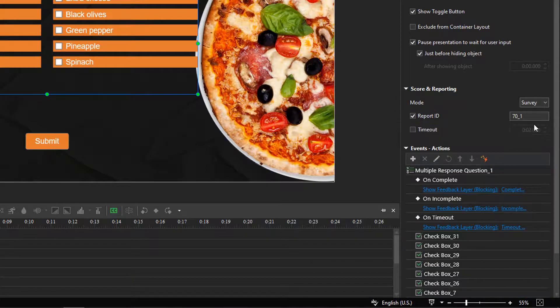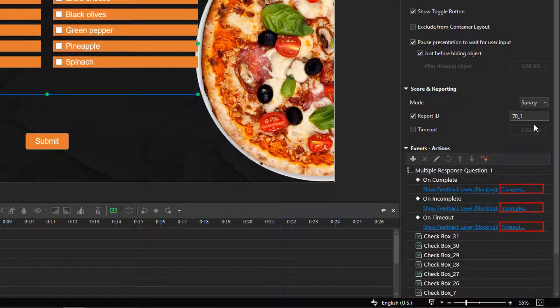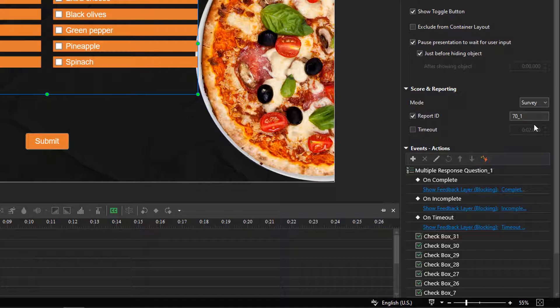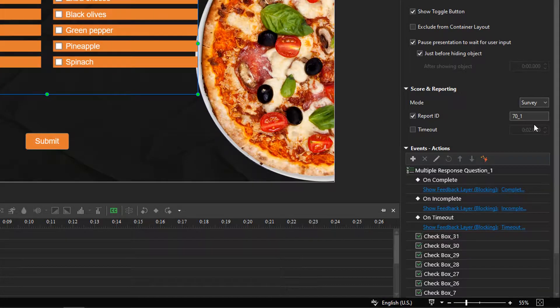The multiple-response question has default events, actions, and feedback layers which are added automatically. You can add more, change or delete if necessary. See how to work with events, actions and how to customize feedback layers videos for details. Thank you for watching.